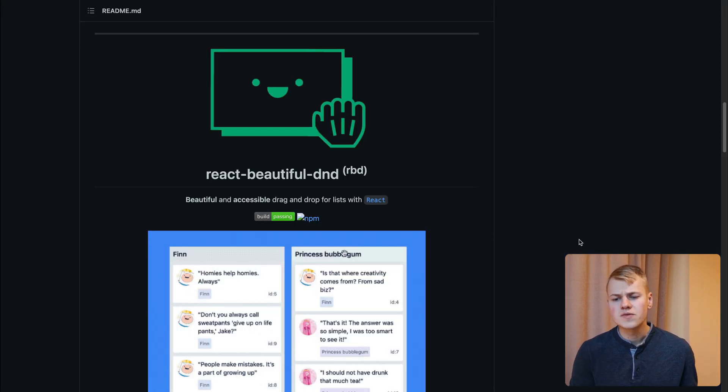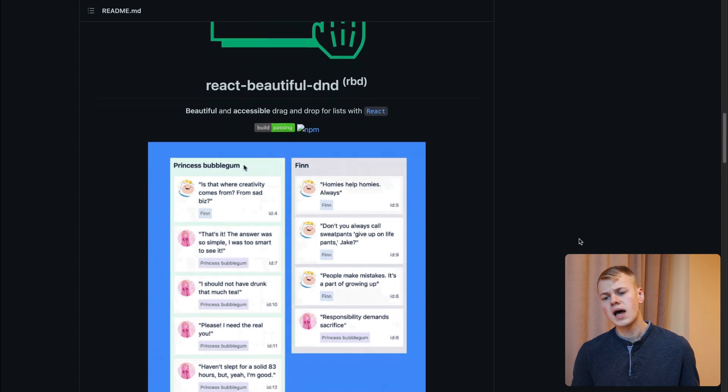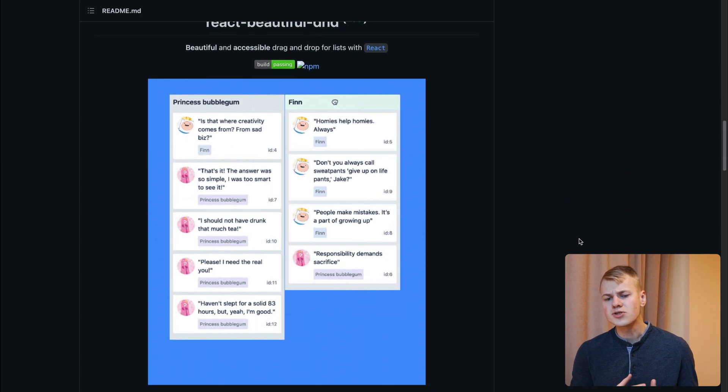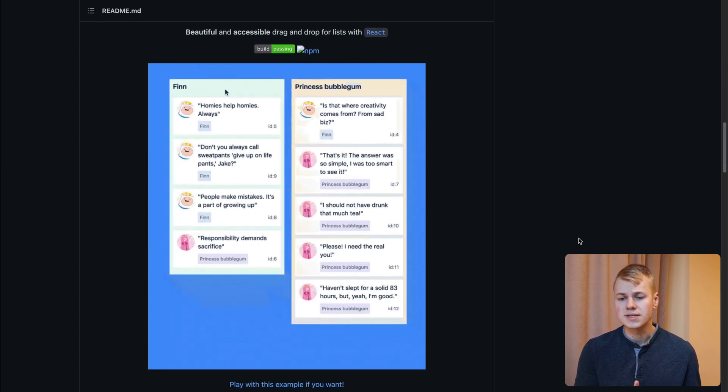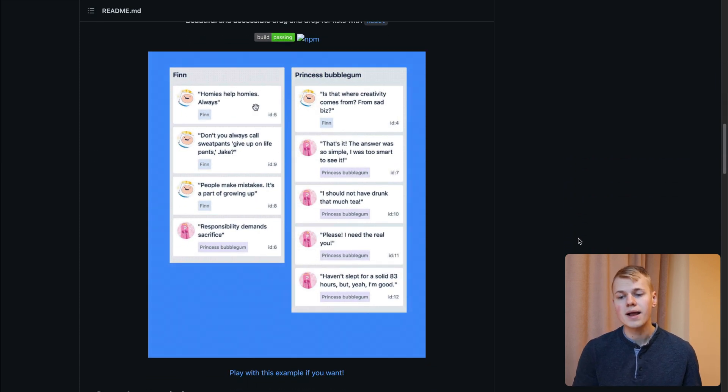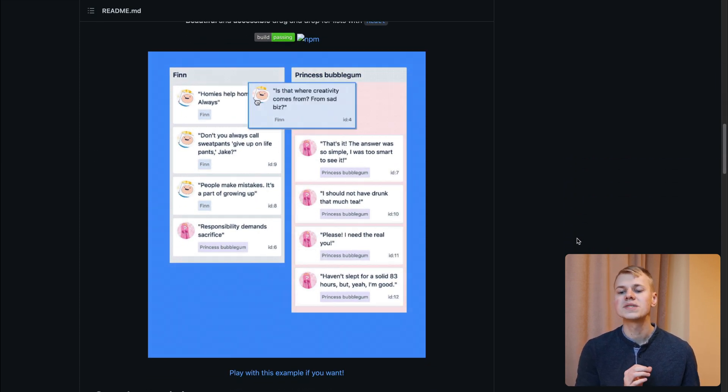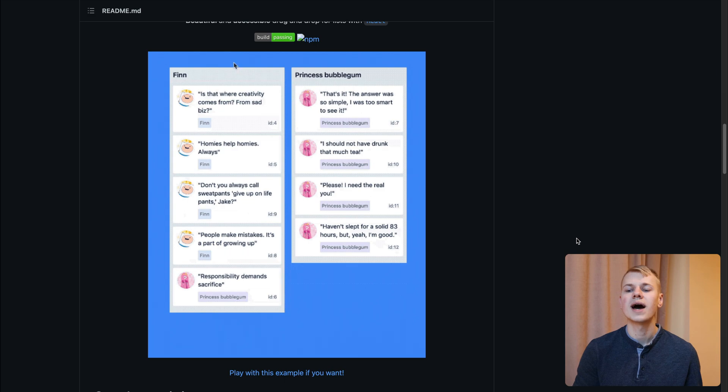While there are other libraries for dragging elements, I've already used React Beautiful DnD at a job, and it's designed specifically for moving items between lists.